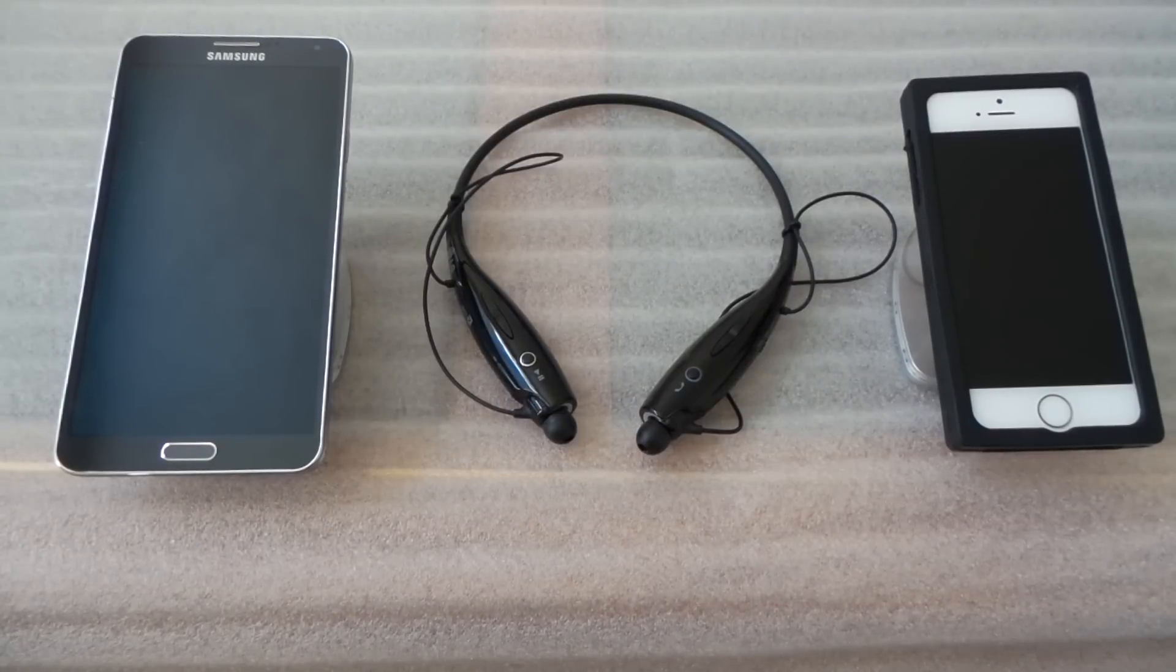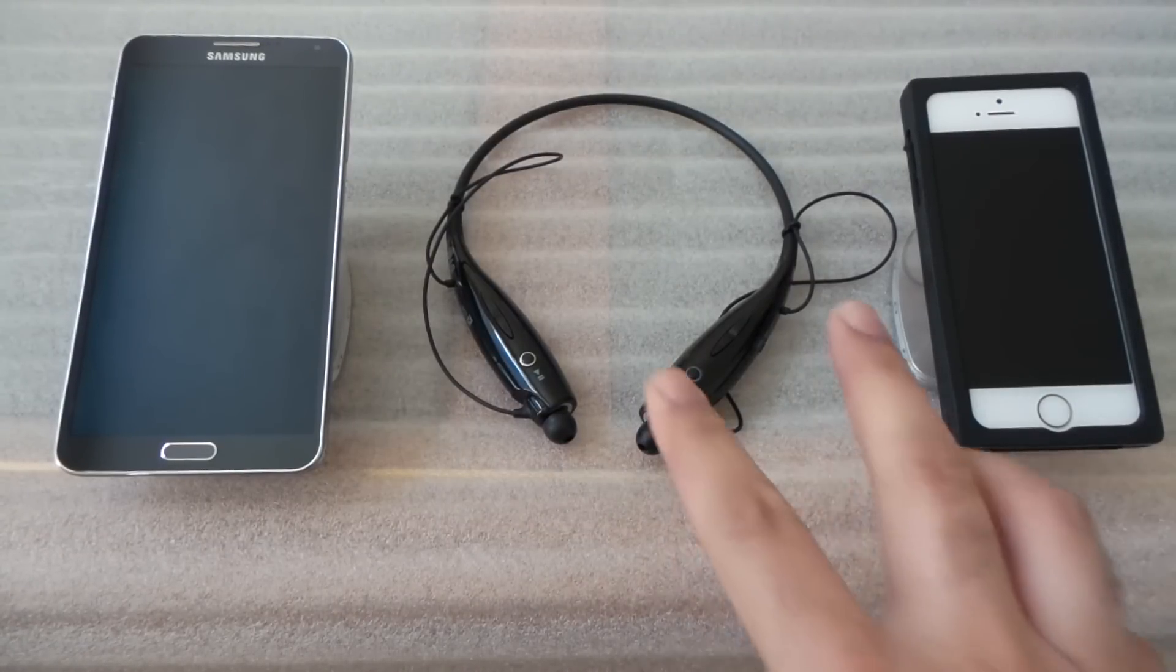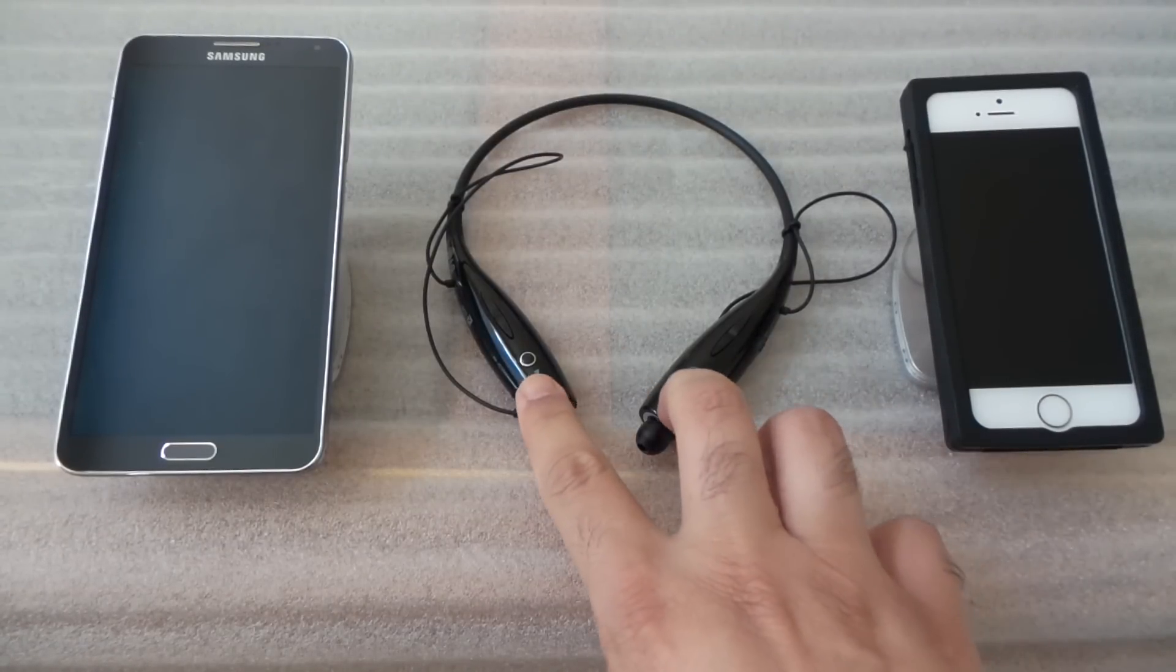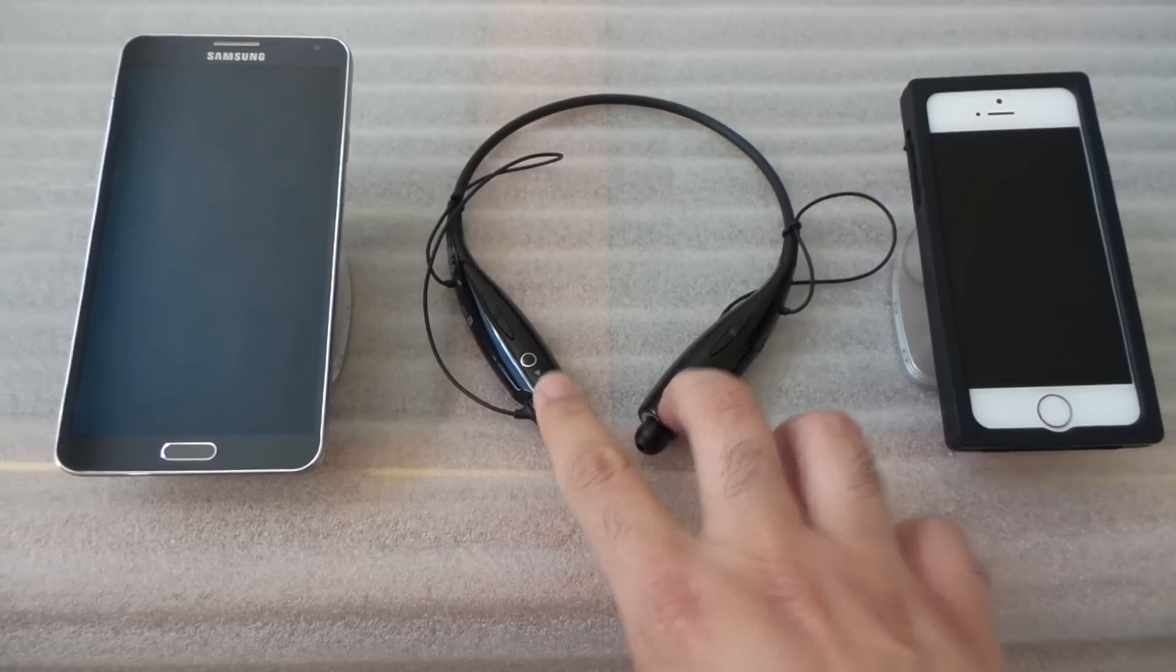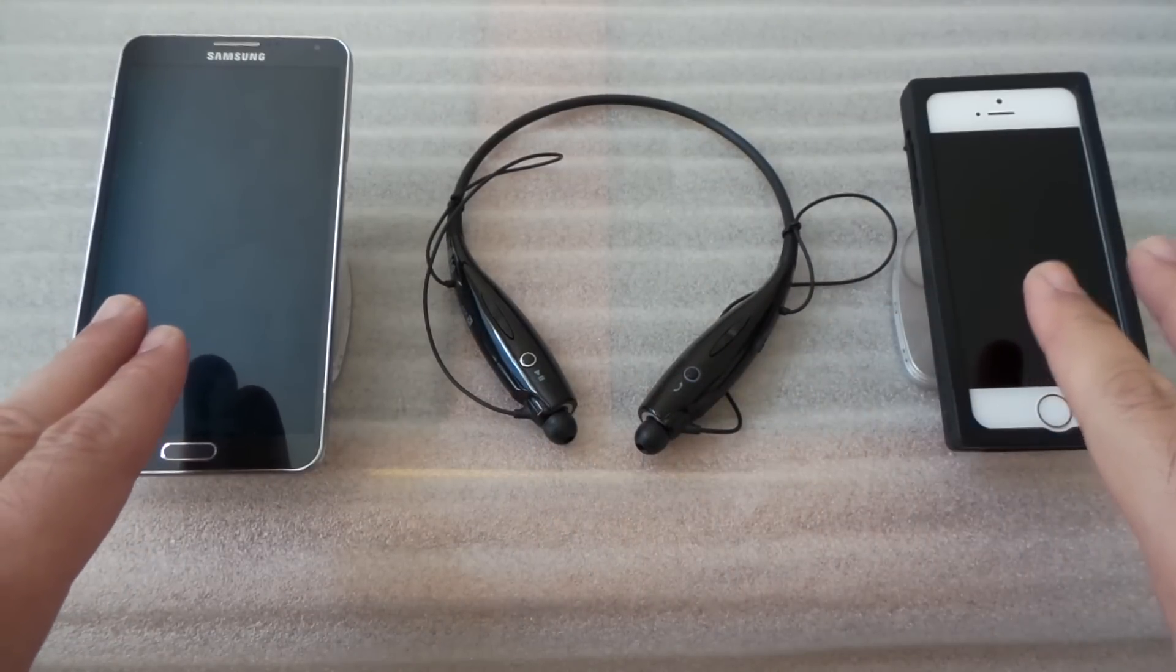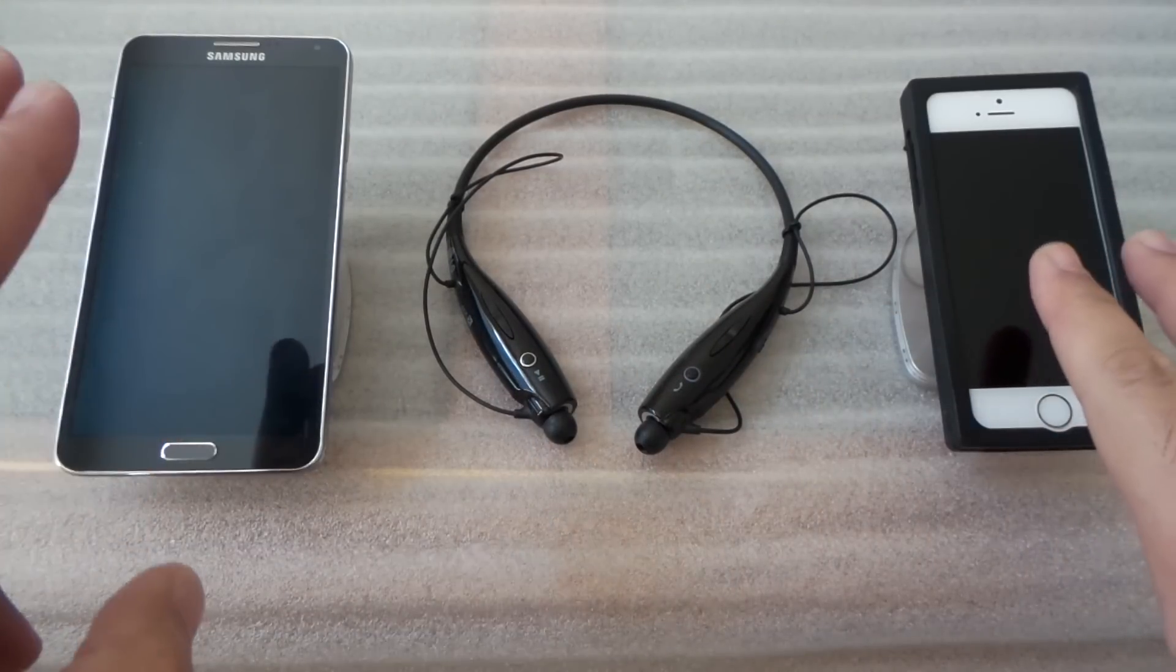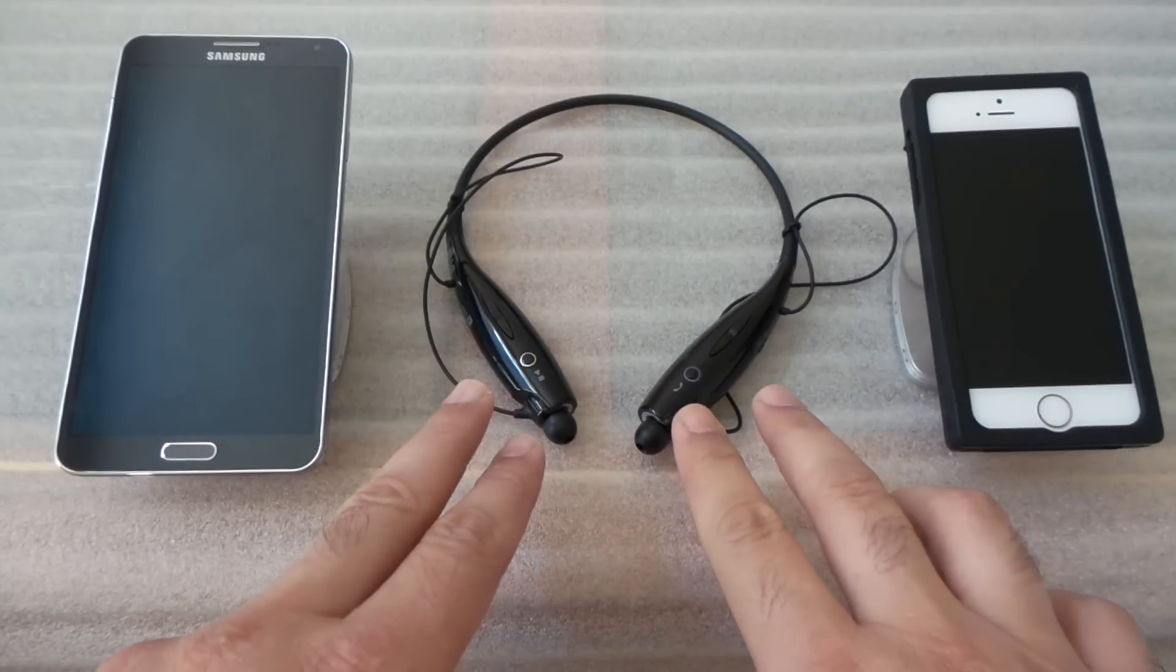Hi, this is EasyTech Tampa Bay and today I'm going to show you how to set up your LG Bluetooth to two different devices so you can use both at the same time.